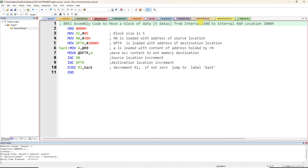R0 is loaded with the address of the source location. R0 is 8-bit and 30h is also 8-bit data. Now the external memory location is 2000h, which is not 8-bit — it is 16-bit, because each hex digit is represented by 4 binary bits. So 2000h is a 16-bit address and cannot be stored in an 8-bit register.